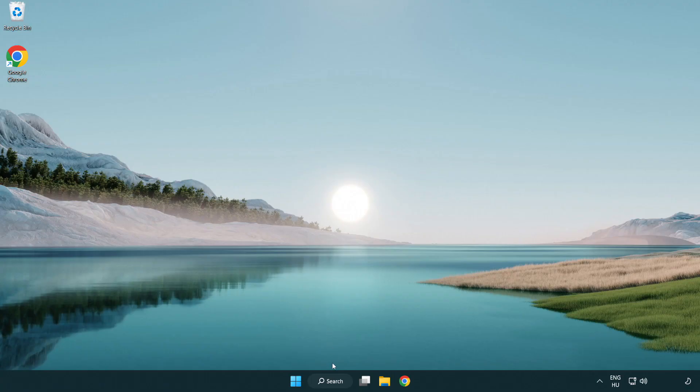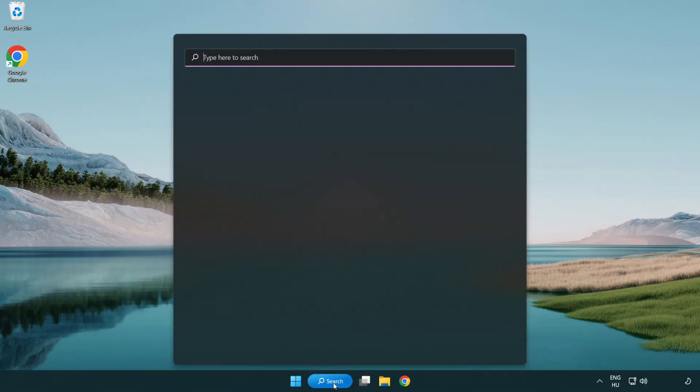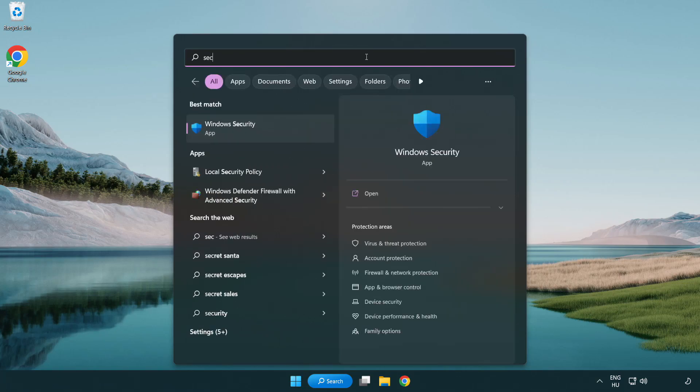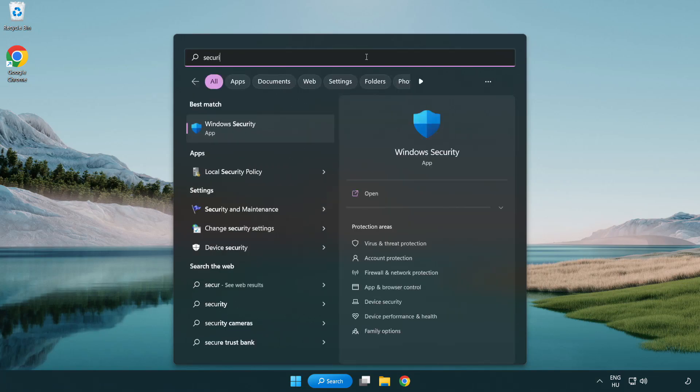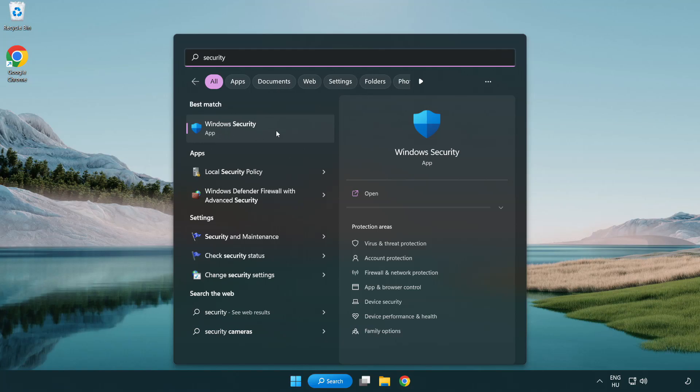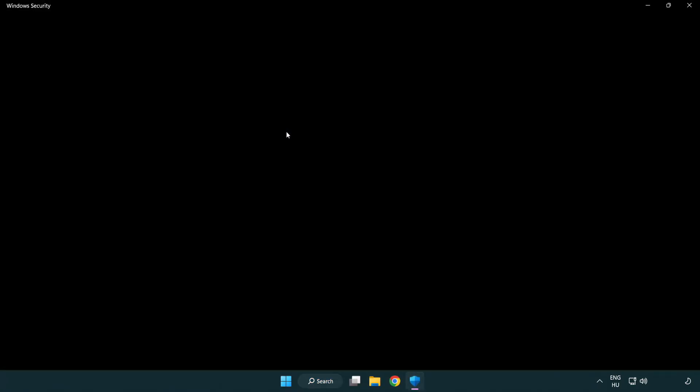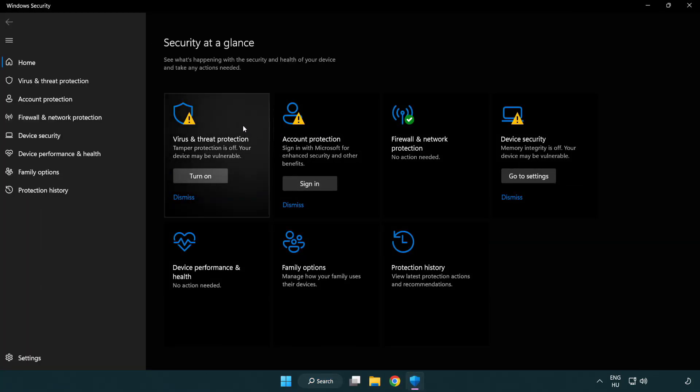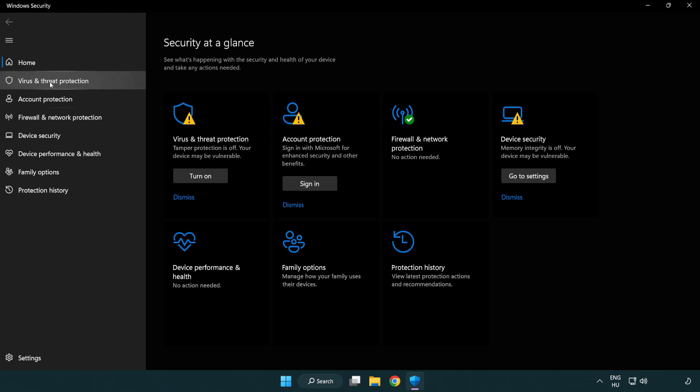If that didn't work, click Search Bar and type Security. Open Windows Security. Click Virus and Threat Protection.